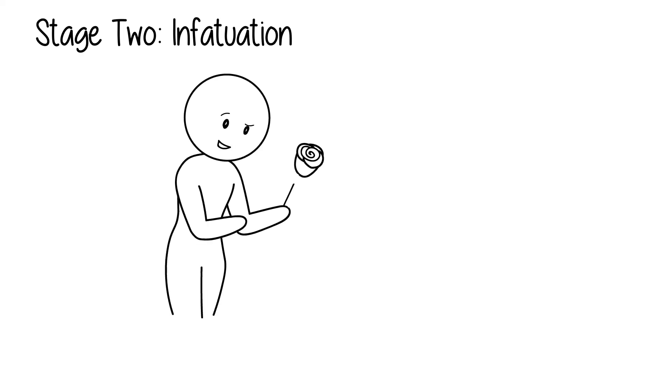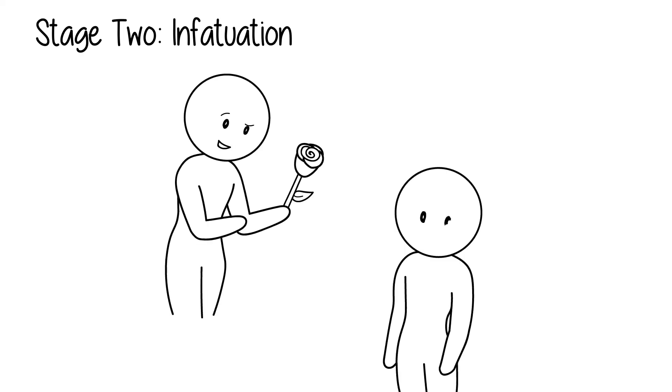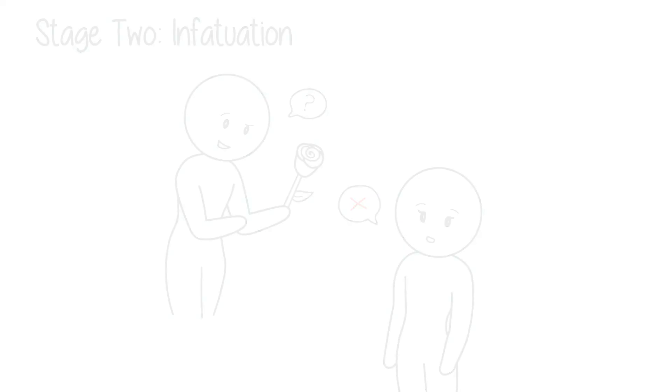The second stage, infatuation, involves a need to seduce the target love interest. Traditional methods involve asking the interest out on a date, while alternative methods may be based on shared interests and hobbies. If he is rejected in this pursuit, the man will most likely lose interest.